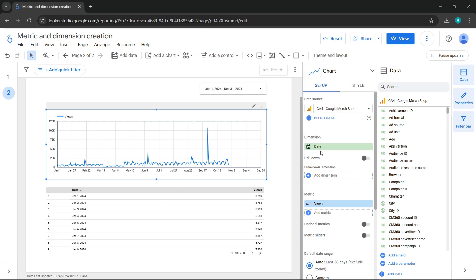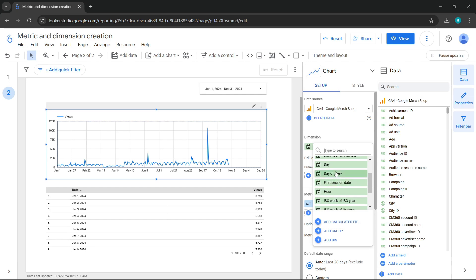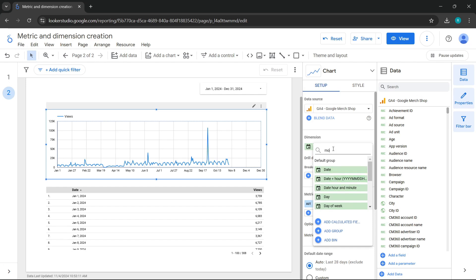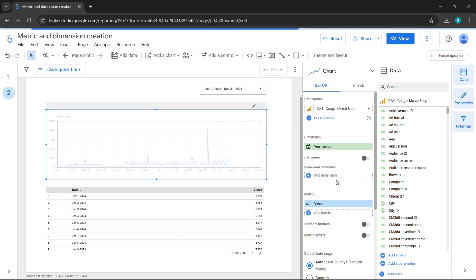When working with a data set or data source, you'll often find that this dimension appears broken down. For example, here we have it broken down by year, year and month, day, and day of the week. If I select here, I can see information for each of the different months of the year. This is how we start manipulating our charts, as long as there's a date dimension included.